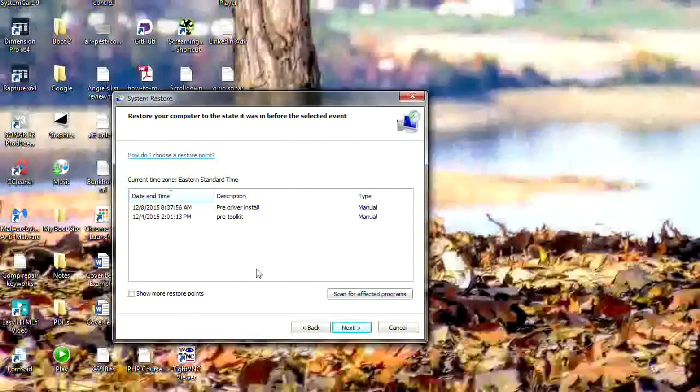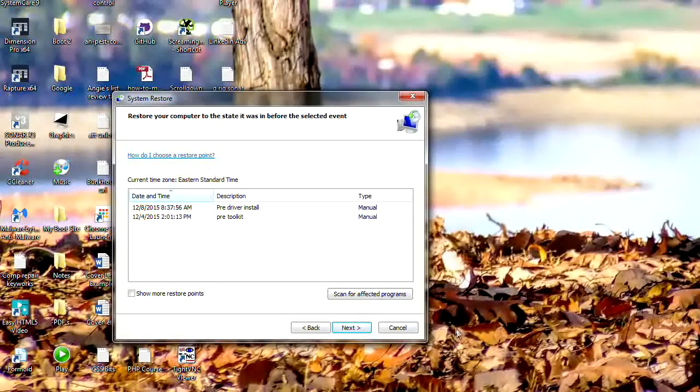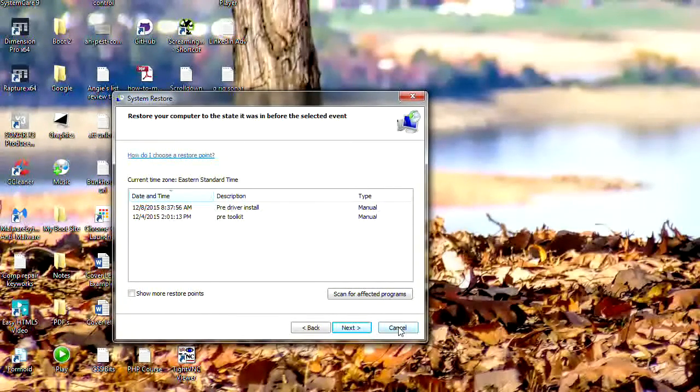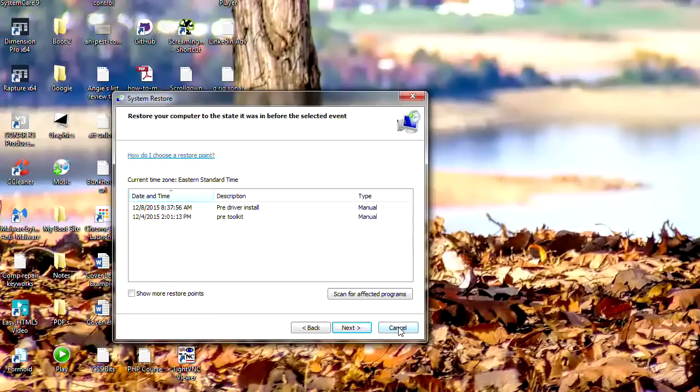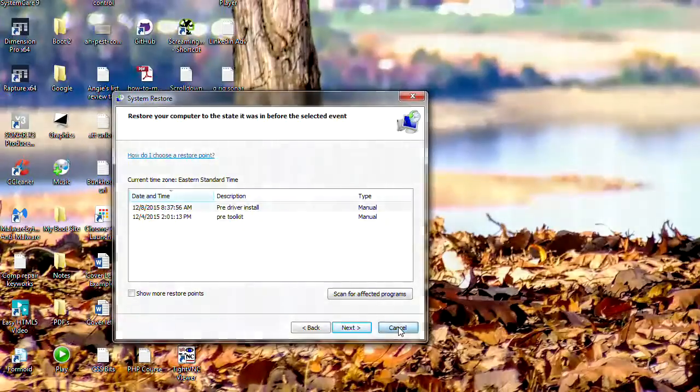So there we have it—that's how to create a system restore point and restore your system again. I hope that's been useful to you. Thanks for watching and have a wonderful day. Bye bye now.